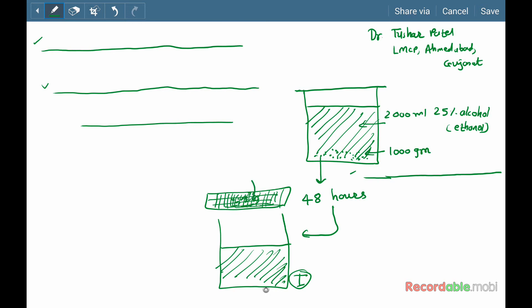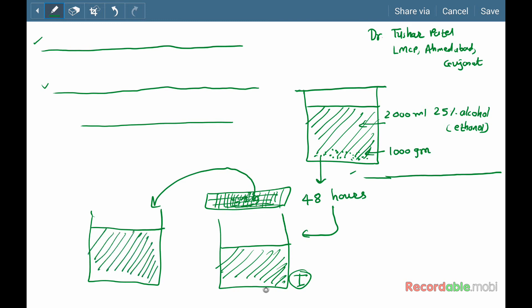After that, again macerate these pieces of the orange peel with 700 ml of 25 percent ethanol. This is 700 ml of 25 percent ethanol. Keep this aside for 24 hours for maceration. After that, again filter this solution.